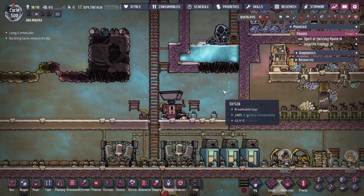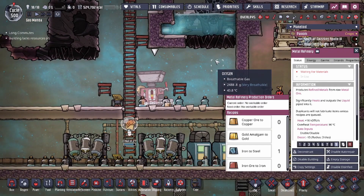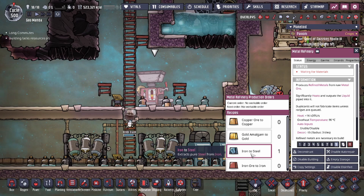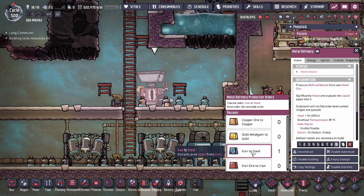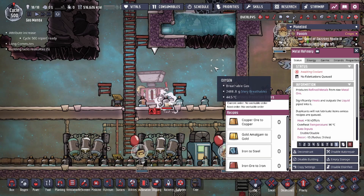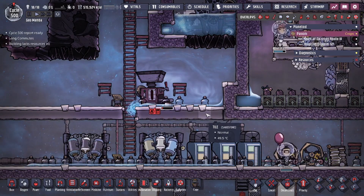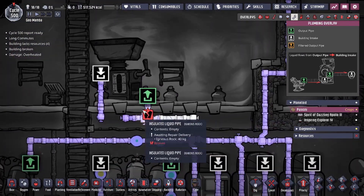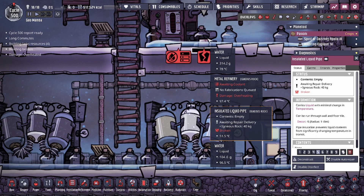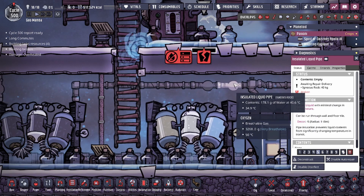The building we're going to look at for this example is the metal refinery. A lot of times people don't understand that the metal refinery generates a lot of heat on the liquid. So when we're making steel, we have a duplicant over here making the steel, and the moment he completes it we get heat damage right there — the water starts leaking out. You're looking at that heat damage not understanding what's going on, and you get pipe breakage. If you hover over the broken part you'll see 'insulated liquid pipe broken,' and your dupes will repair it.